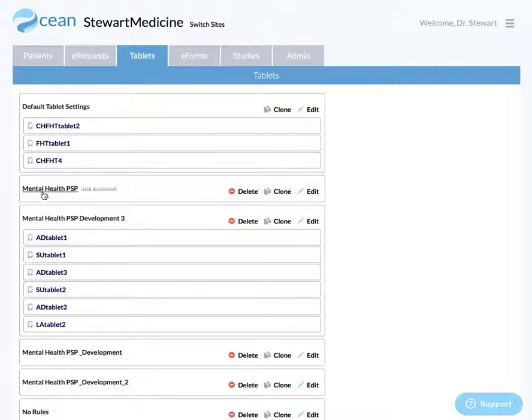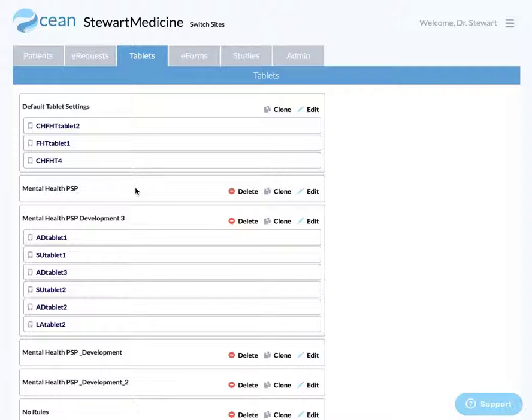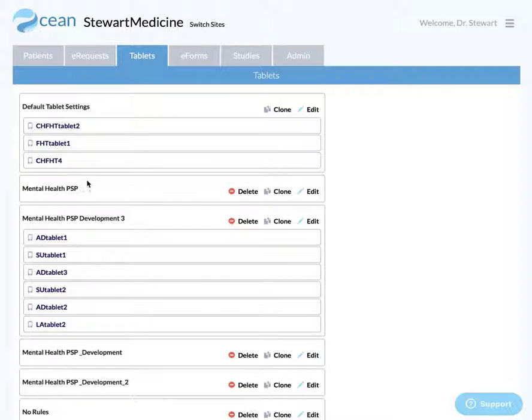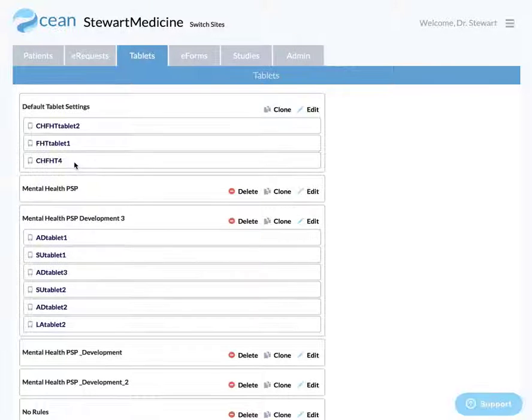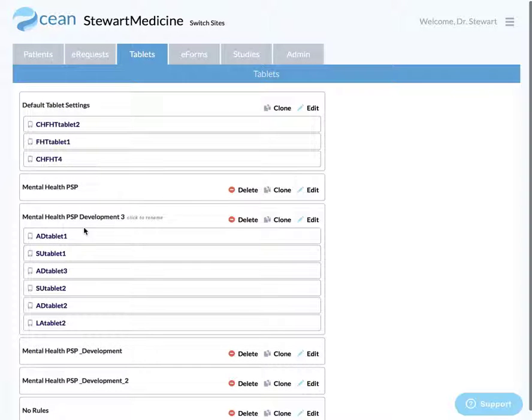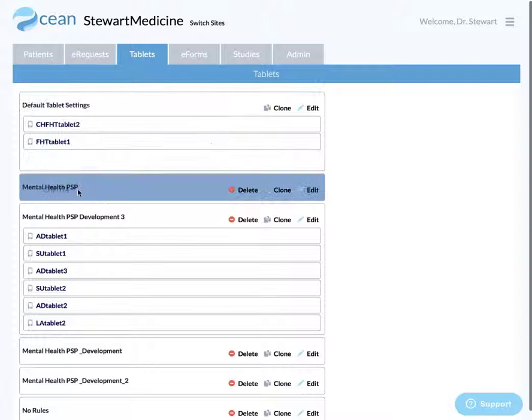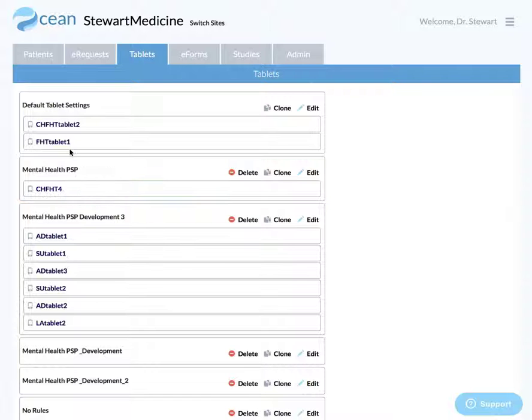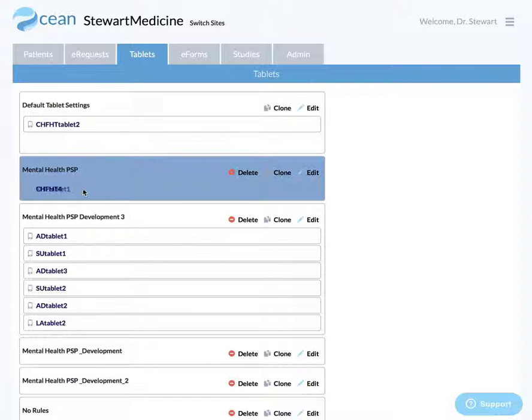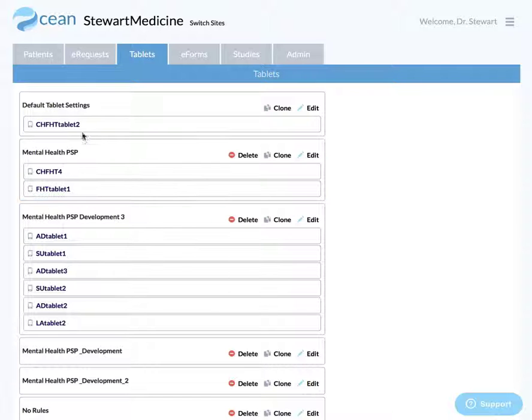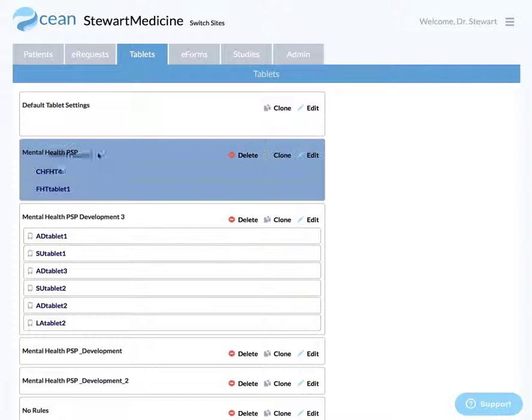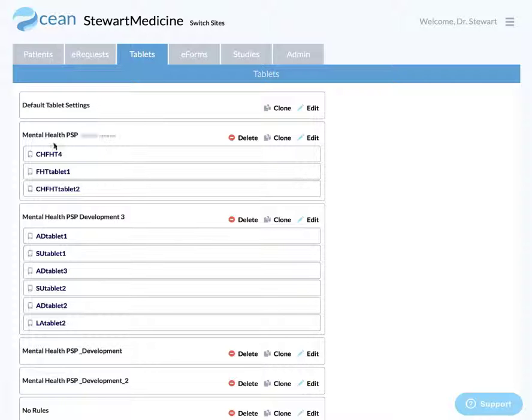So then we've got our group here. Your clinic might have a bunch of tablets that you might want to use. Some tablets you might want assigned to these rules, and other tablets you might want using other rules. If you wanted to start using your family health team or whatever tablets you want to use, or maybe it's all of them, all you do is click and drag the tablets in question. Therefore, all the rules in this mental health PSP now apply to these tablets. And that's it.